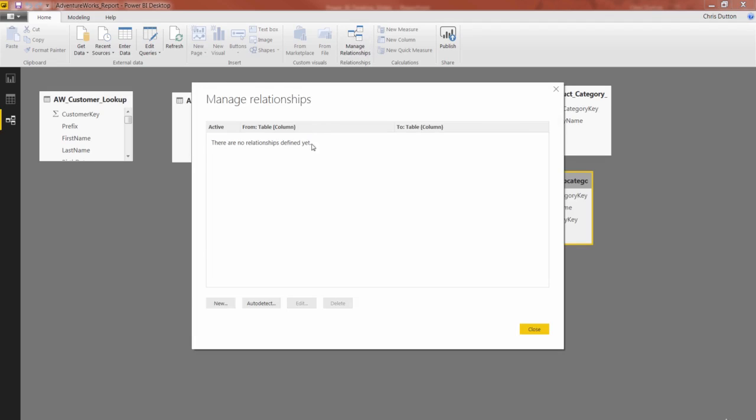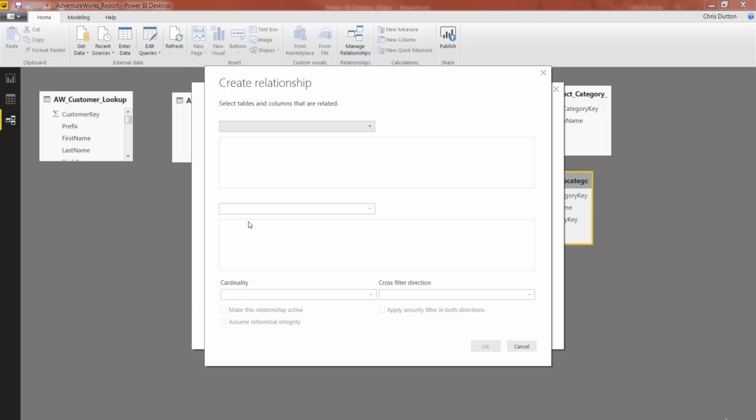As you can see, I have a couple options here. You can choose Auto Detect and basically say, I don't know what my relationships are going to look like. Why don't you analyze the tables and tell me? Whenever I've played with it, it usually gets some of the relationships right, but misses others. So let's go ahead and disregard the Auto Detect option, and we're going to add a new relationship manually.